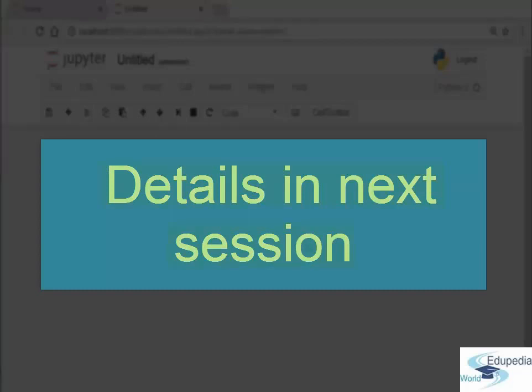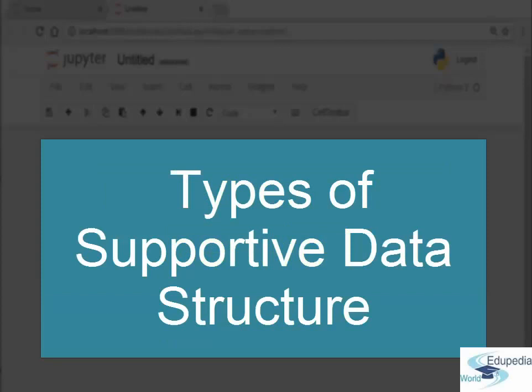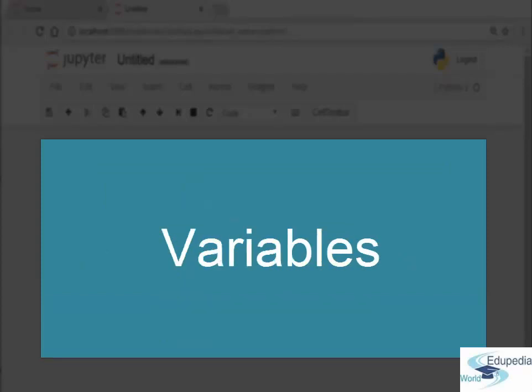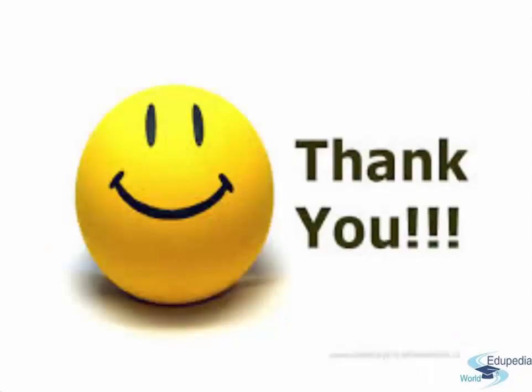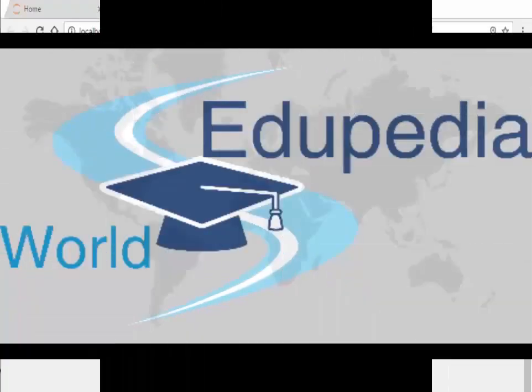That's it for now. Next time we will cover various types of supported data structures, we will define variables, we will play with some code. Until then, thank you so much for watching.